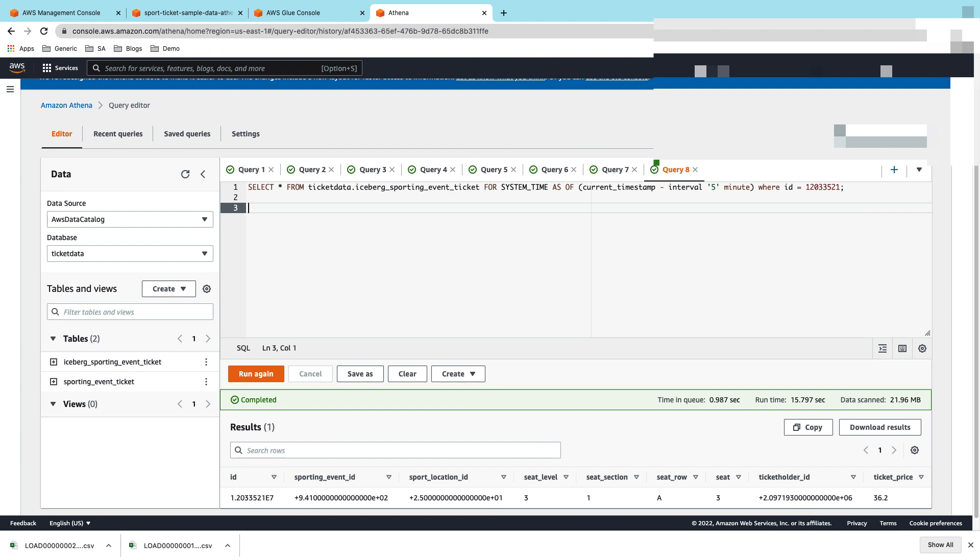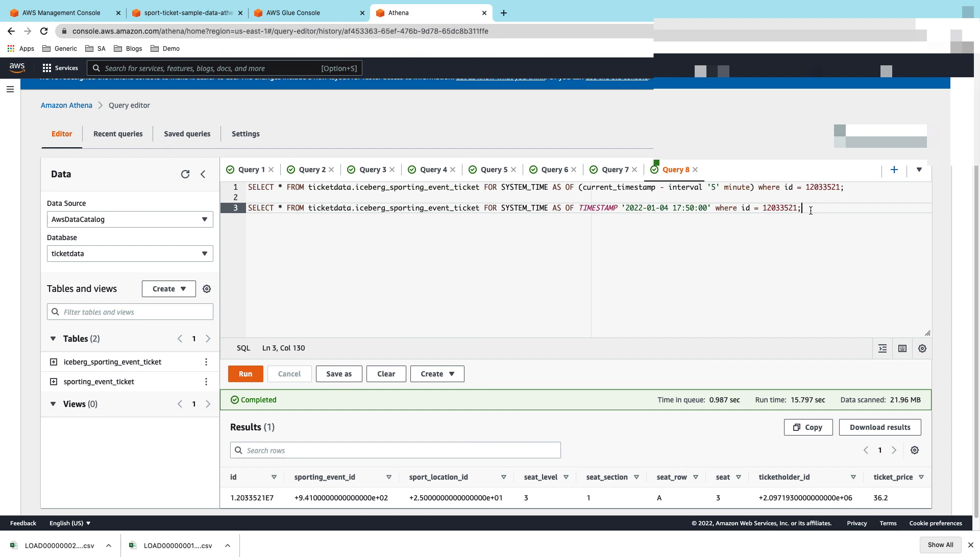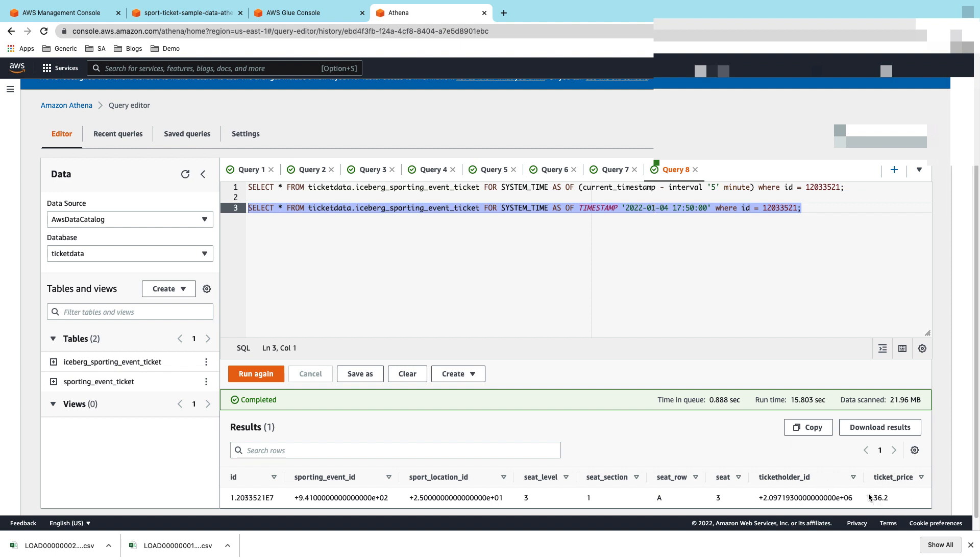You can be very specific about the timestamp or time frame as well. For example, you can use something like this where you can say I want to select the data as of this timestamp where ID equals this. Let's see what we have there. There again you can see that going back five minutes, as well as to a specific timestamp where I traveled back to a time I was sure the update did not happen, I was able to see that the ticket price is still 36.2.